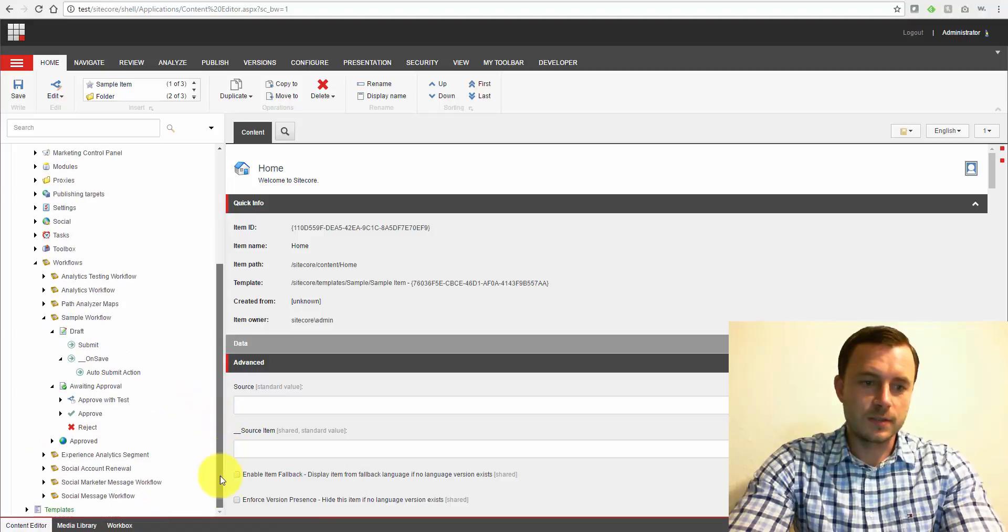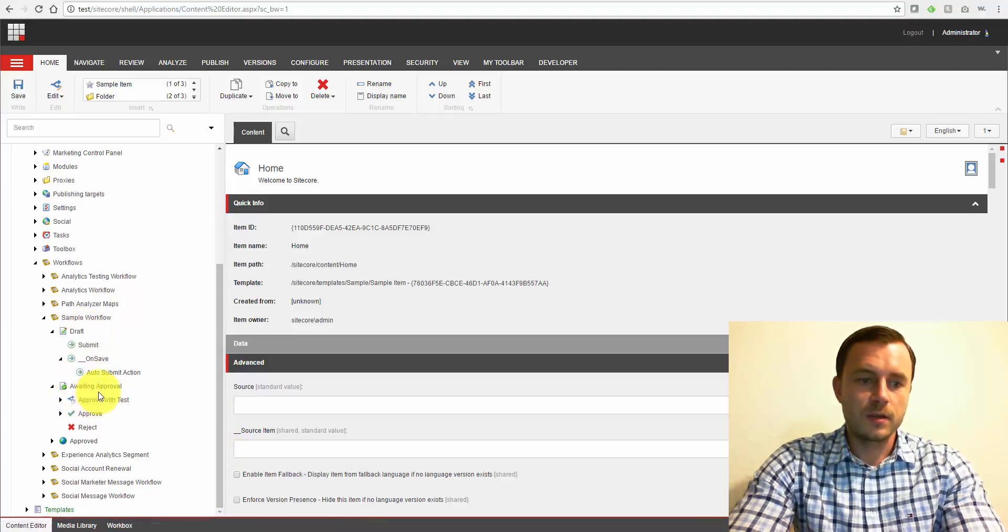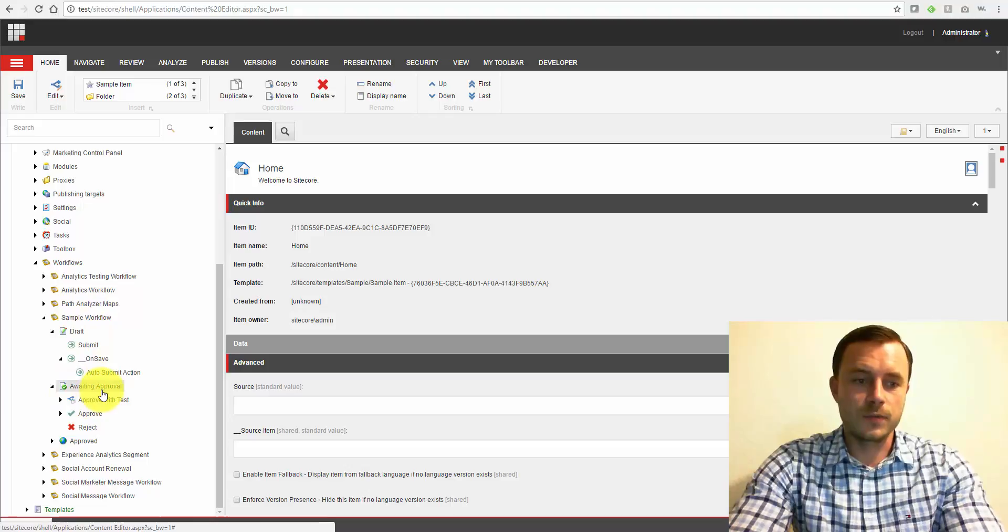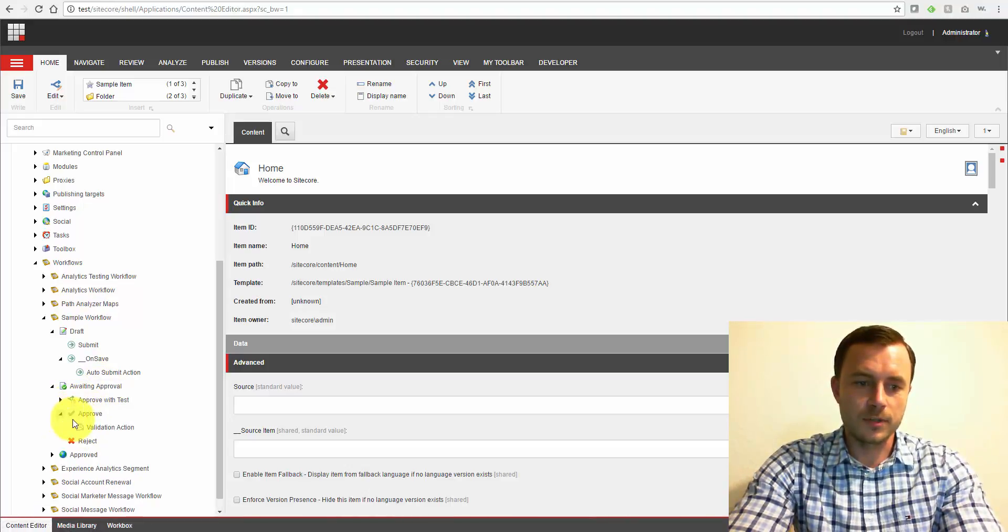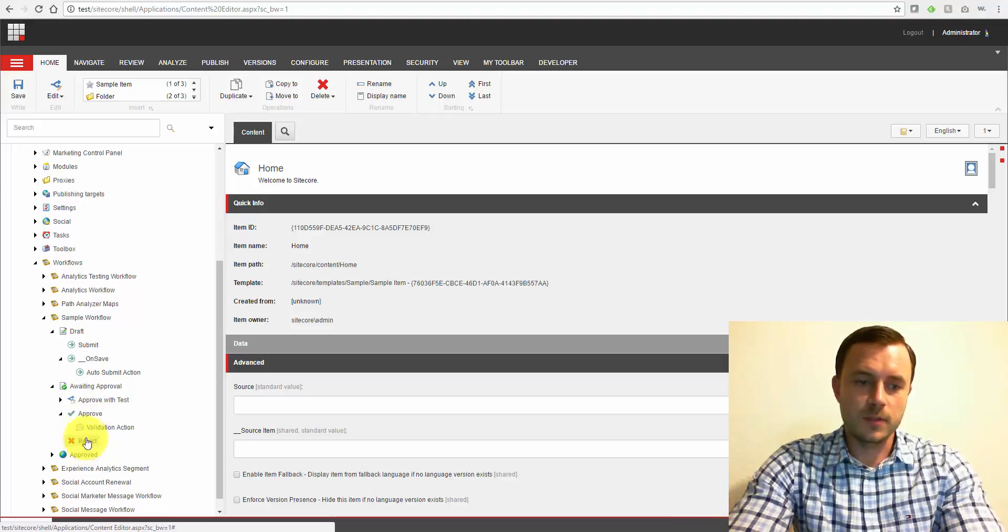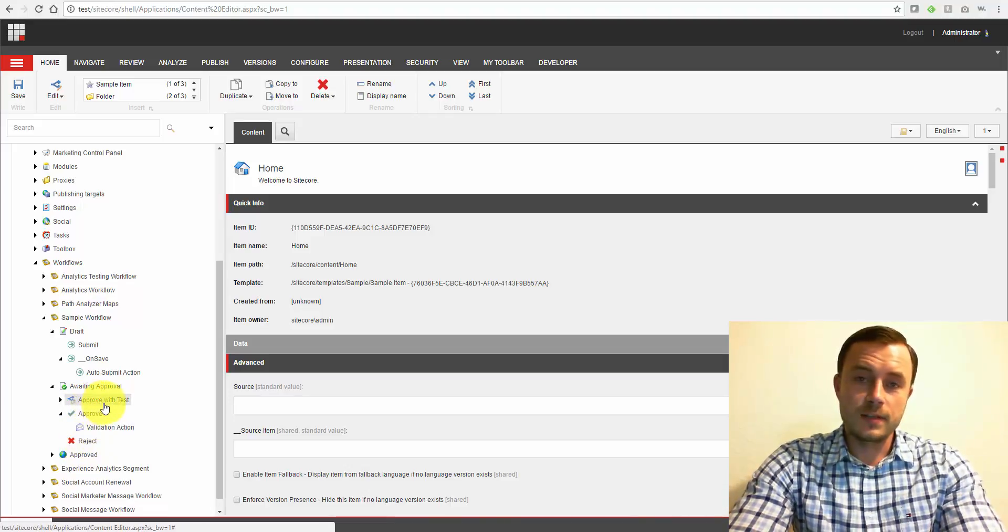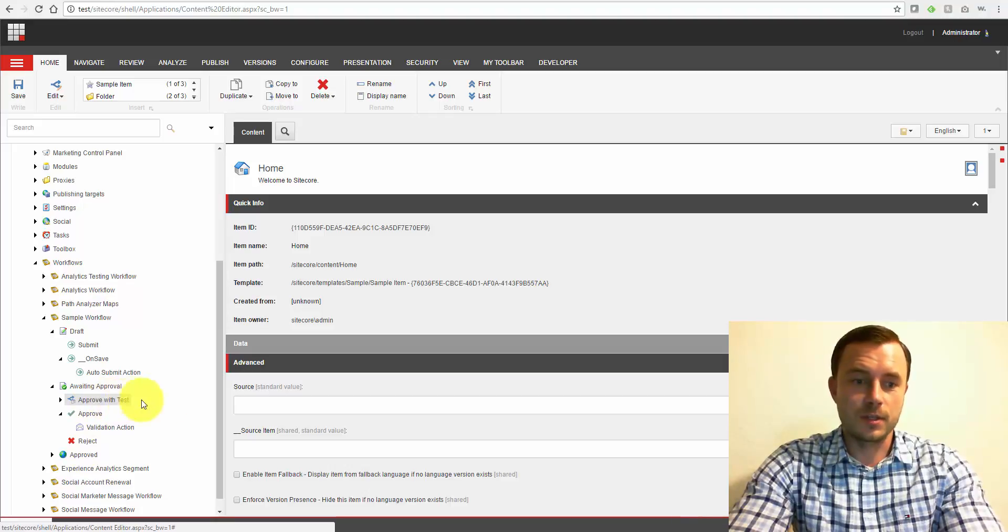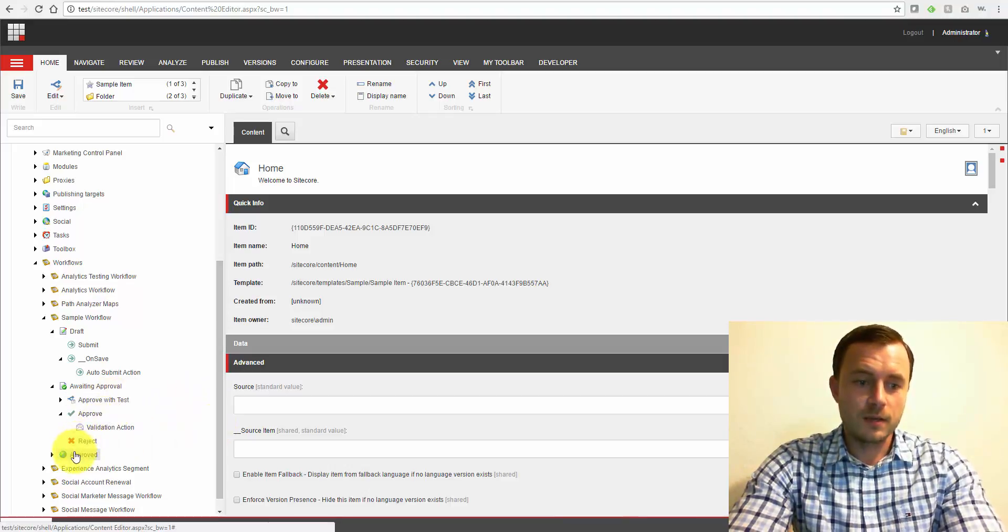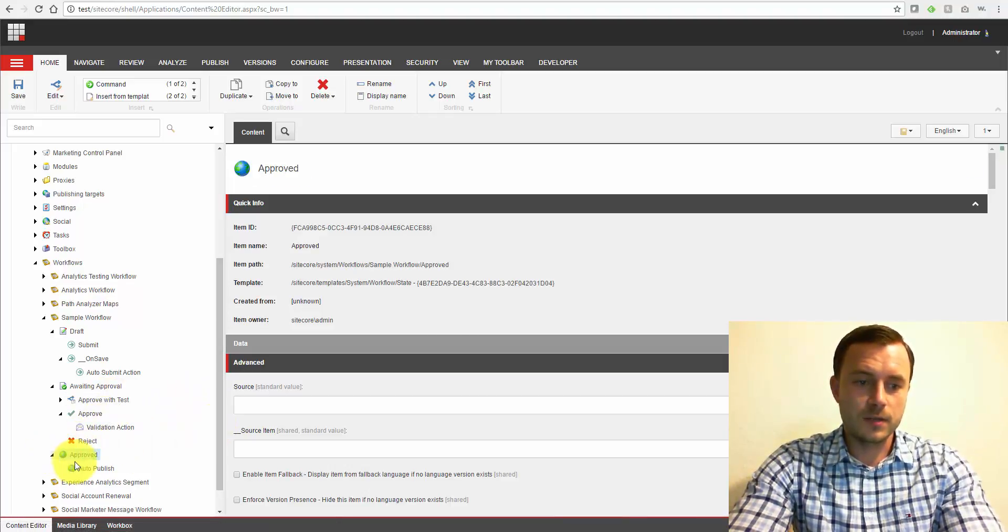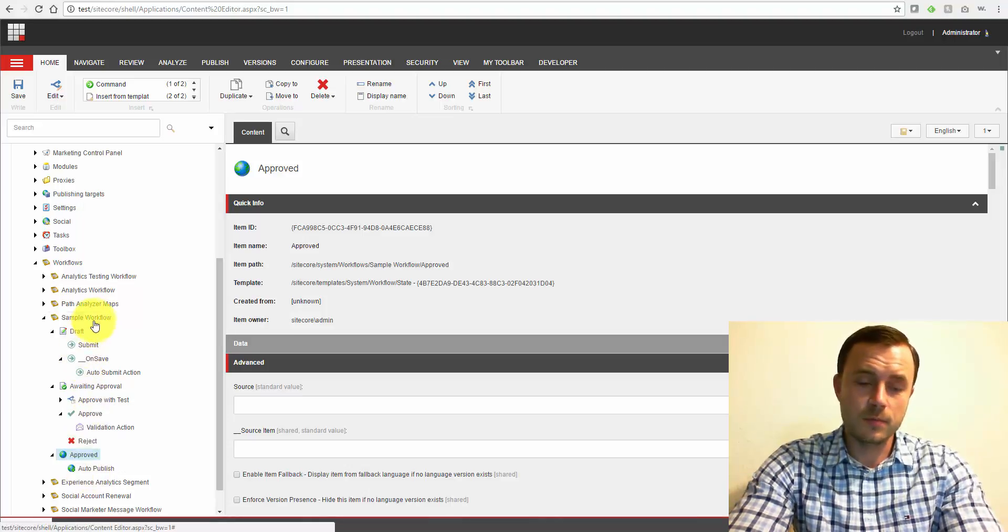What that does is it submits our draft for approval. Now once it's in the awaiting approval stage, a few options here. So we have approve and we have reject. These options have been there for a while. Approved with test - that's one of the newer options, which I will touch here in just a minute. And finally, approve. And once we get to this stage, Sitecore does auto-publish our content.